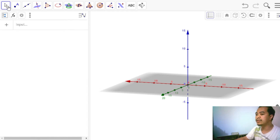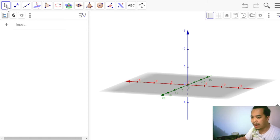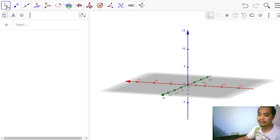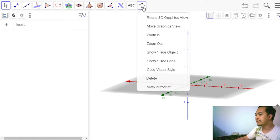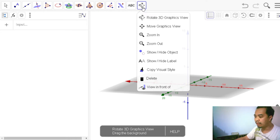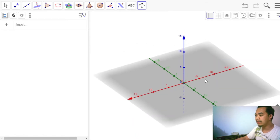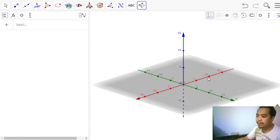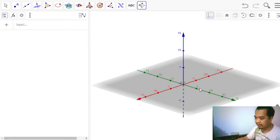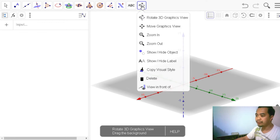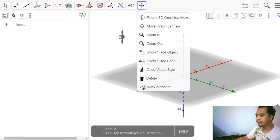Let's explore our toolboxes in the toolbar, which is a bit different from the algebra view and 2D graphics toolbars. We still have the move tool to move our objects. At the last part of the toolboxes, there is a rotate tool — if you choose it, you can rotate the 3D graphic to view objects from any perspective. You can also zoom in and out by scrolling.